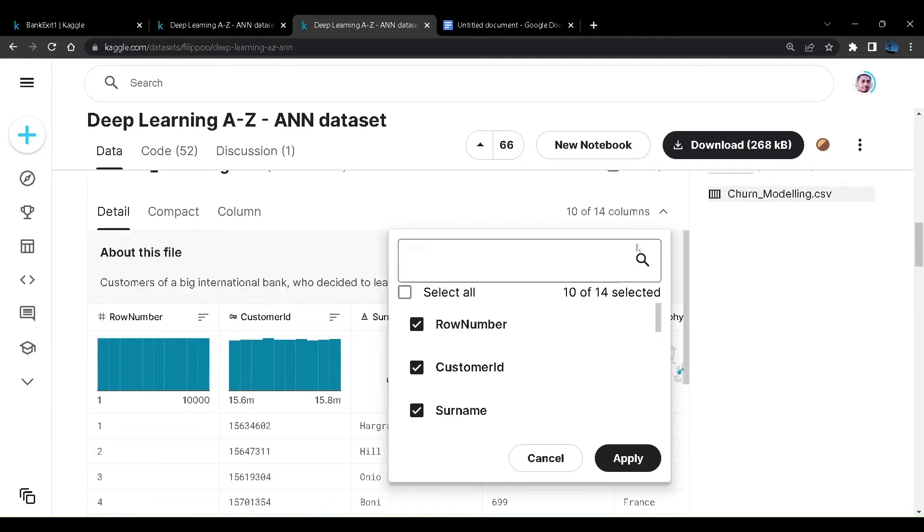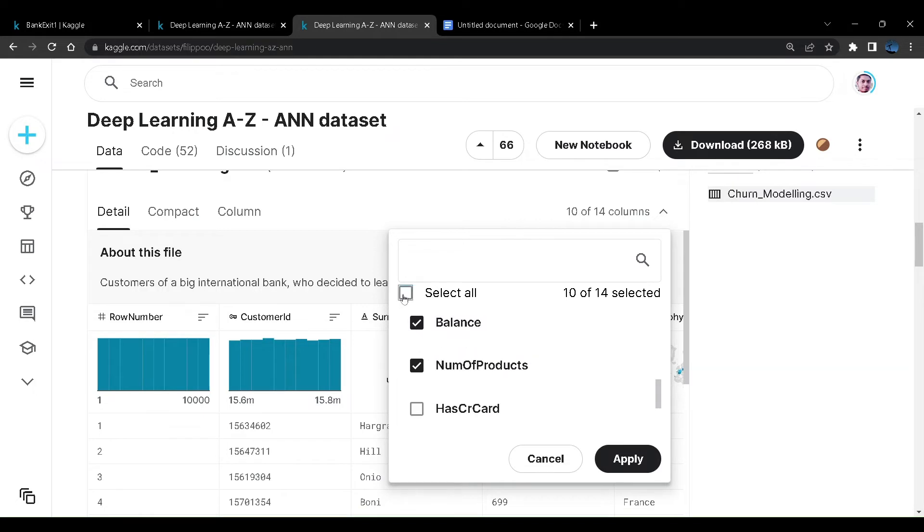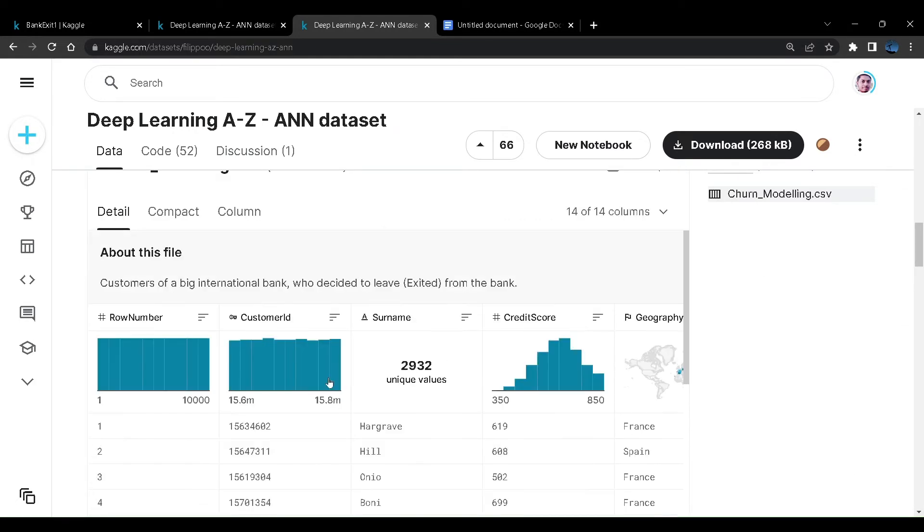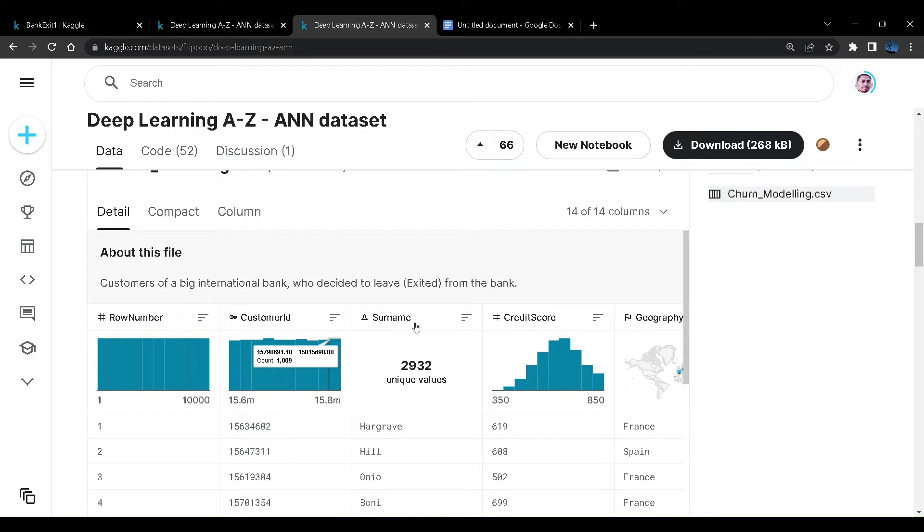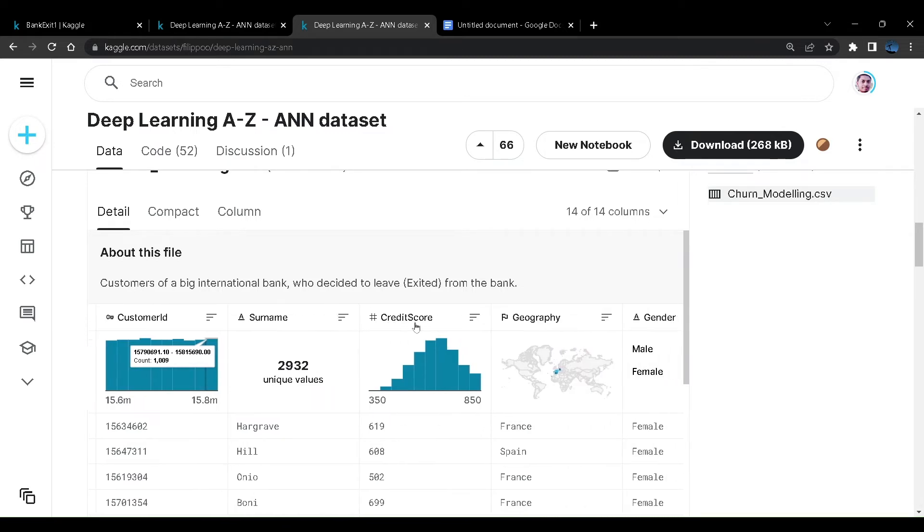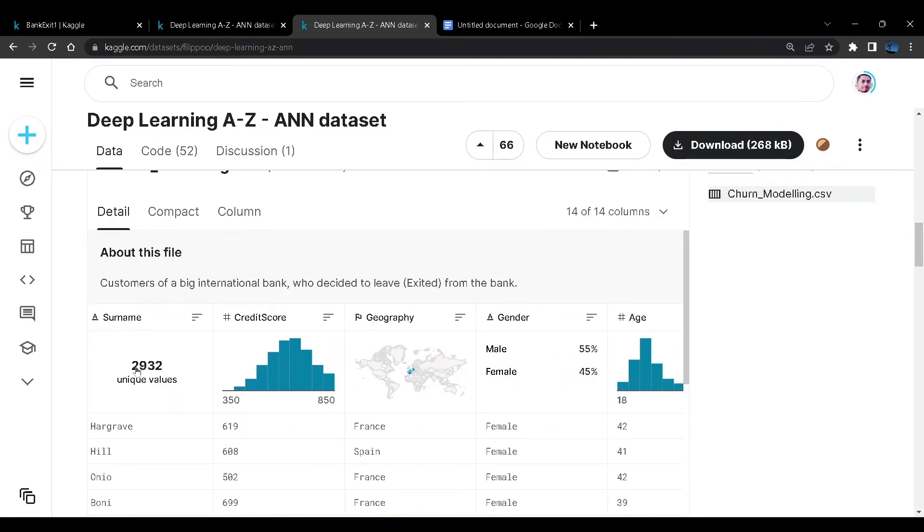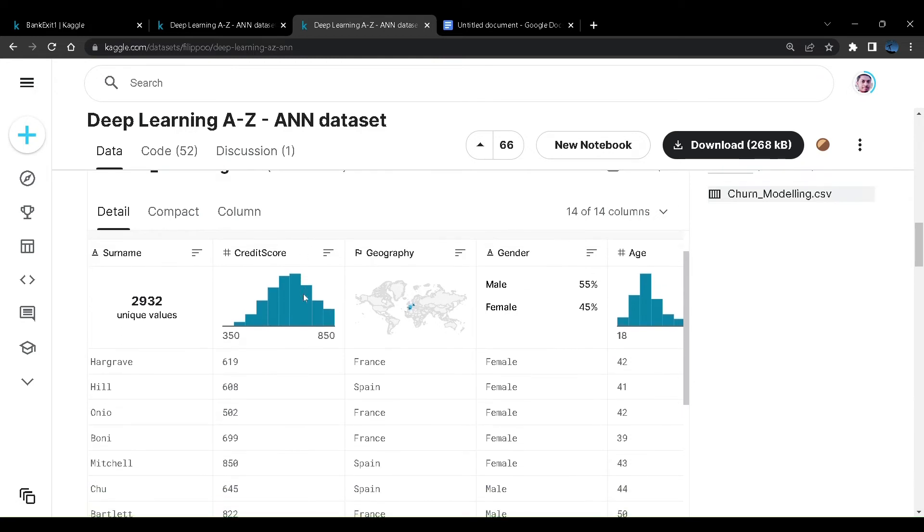You can see there are 14 columns. There's a row number that is not useful, customer ID that is also not useful. There is a surname, the second name or last name that customers use for identifying them. There are 2,932 values out of 10,000 values. After this you can see some useful variables. There are credit score of the customers.